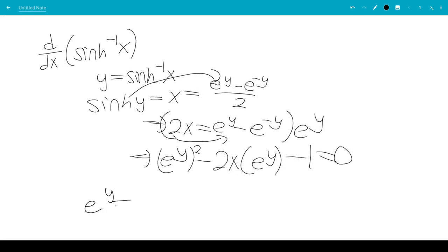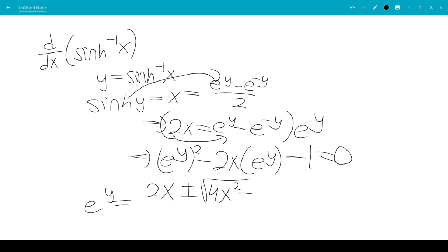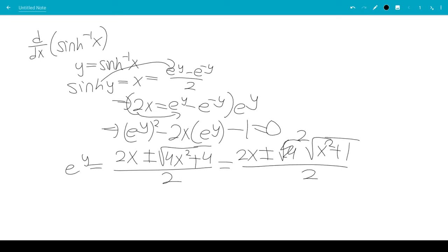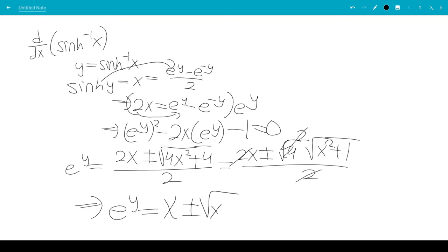Applying the quadratic formula, we get e to the y equals negative b, which is 2x, plus or minus the square root of b squared, which is 4x squared, minus 4ac, where ac is negative 1. Taking out the square root of 4, this simplifies to x plus or minus the square root of x squared plus 1.